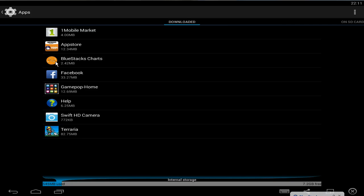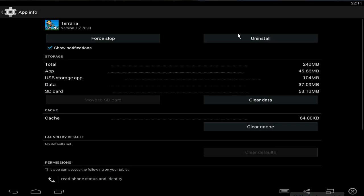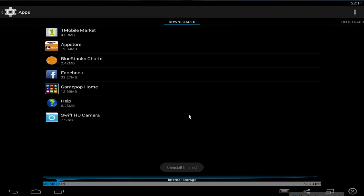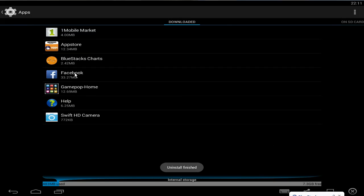You can do that for all of the apps, for example Terraria, I will click on it and uninstall. And you can do that for as many apps as you want.